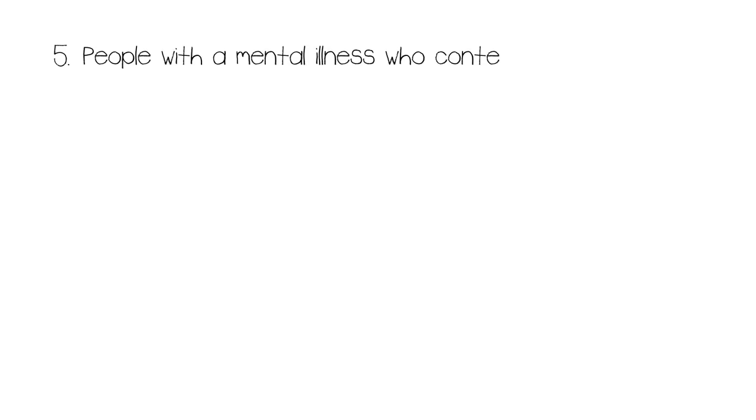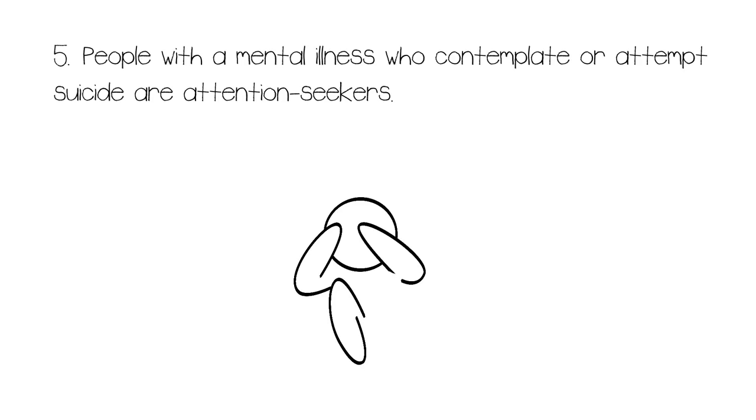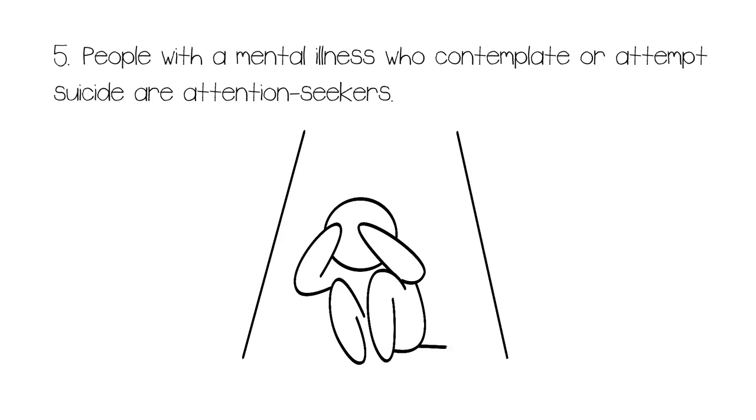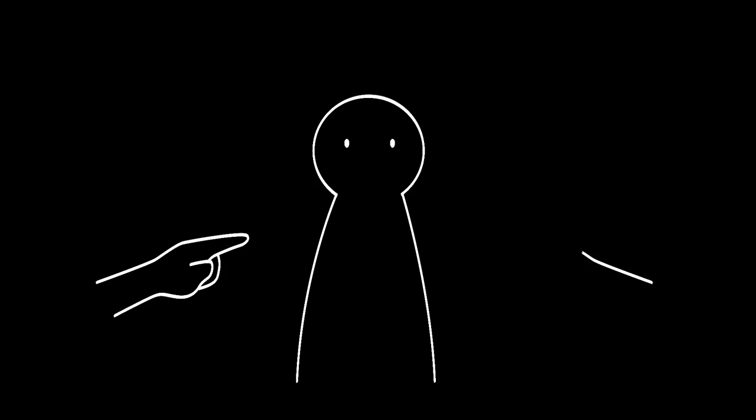Number five: People with a mental illness who contemplate or attempt suicide are attention seekers. Unfortunately, many people suffering from a mental illness who enter a dark place and think about or attempt suicide are often looked down upon in society. Instead of providing them with emotional support or offering resources that can help them, people are too busy judging them for having problems rather than finding solutions.